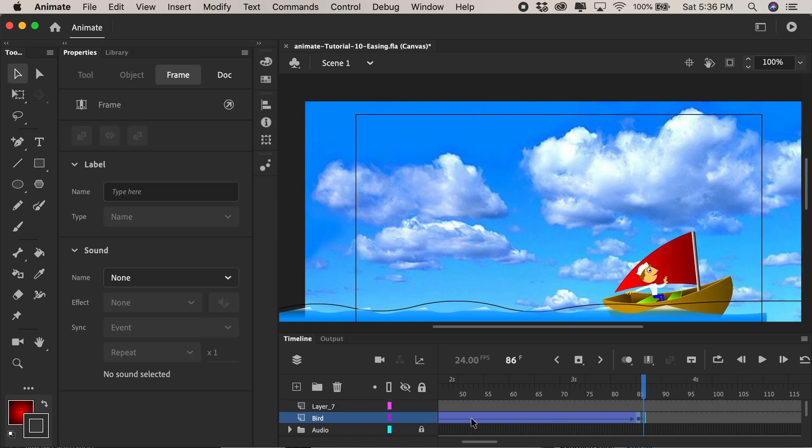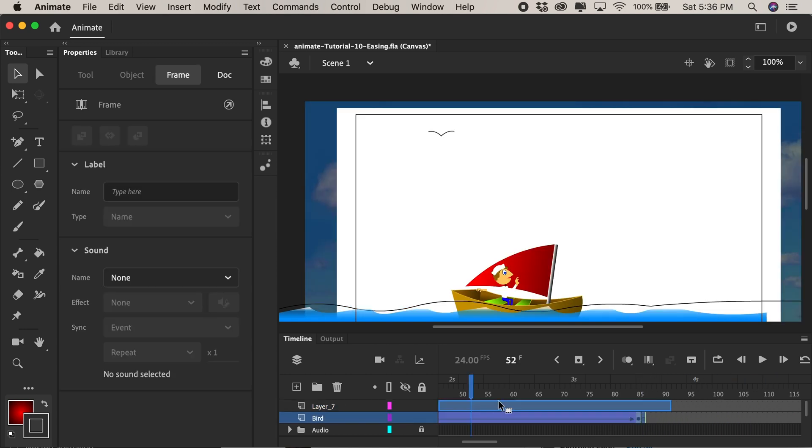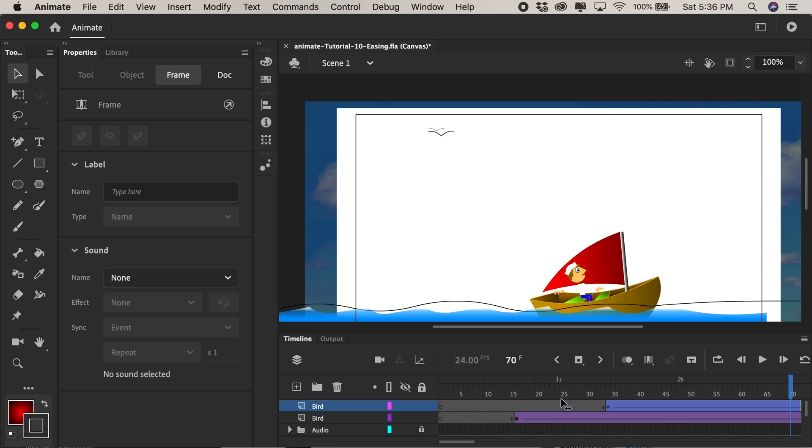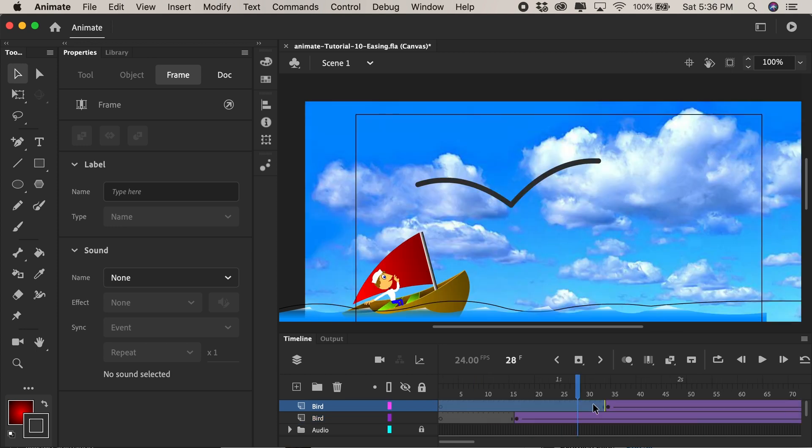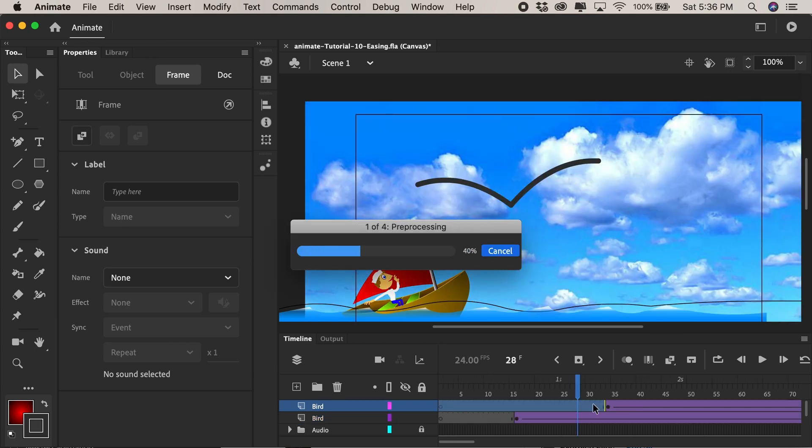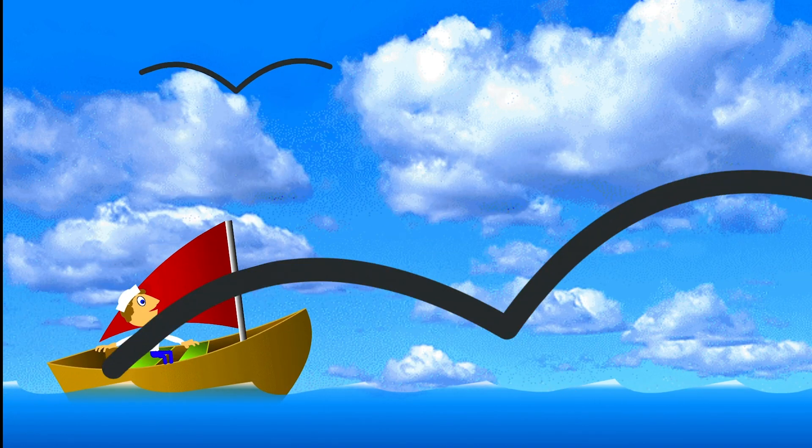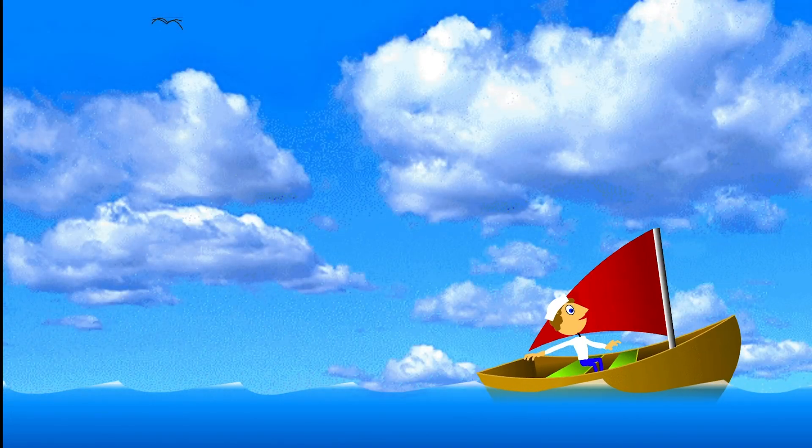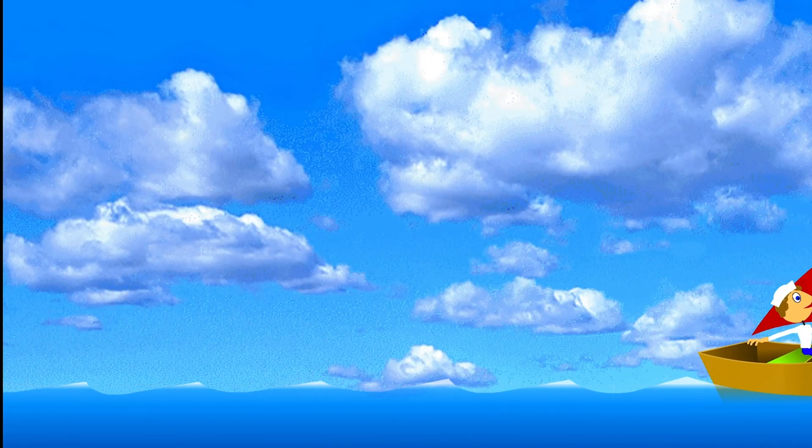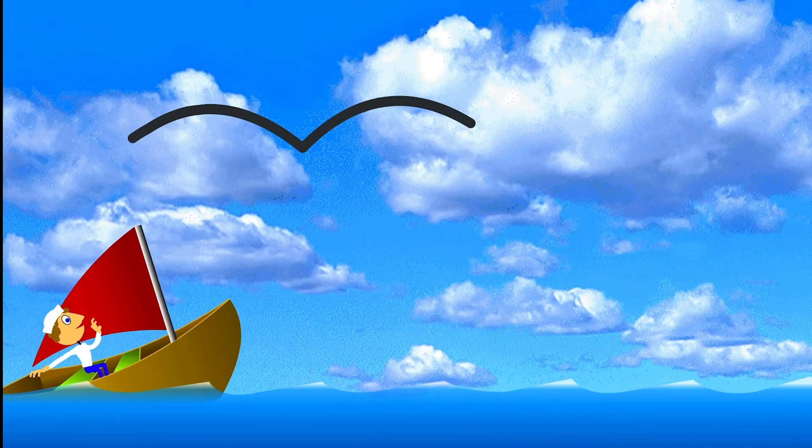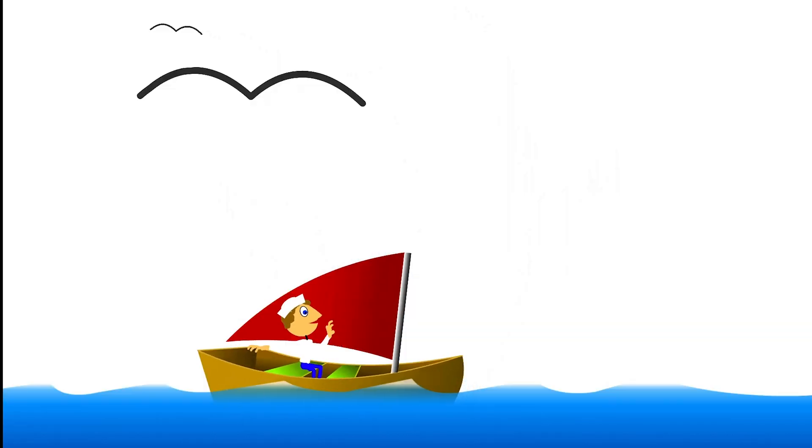We can then press the option key as we click and drag and stair-step this animation so it starts a few frames behind the other and I'll press command enter so we can test our movie and see it looping. And now you have two birds flying in and easing out.